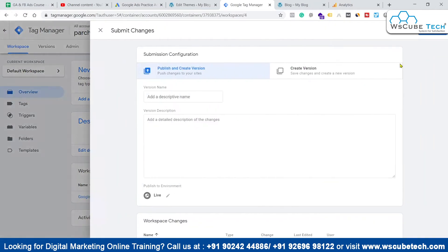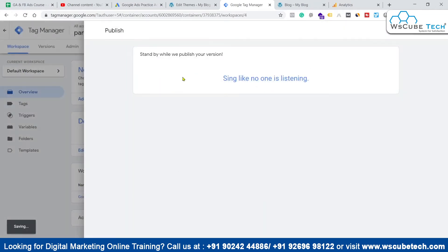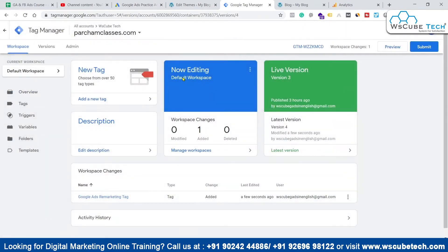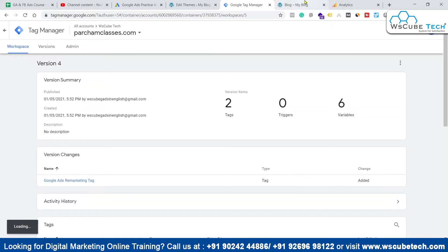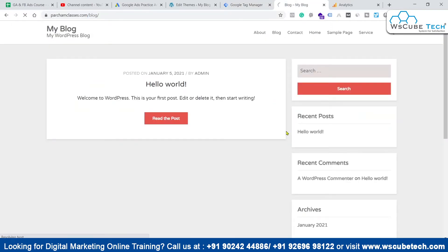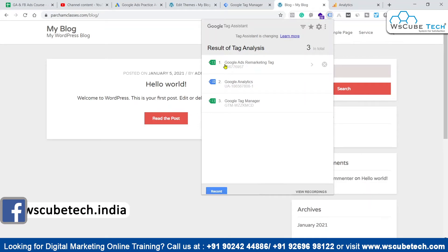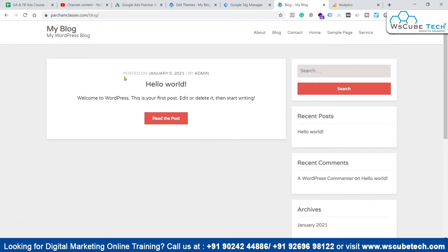Click Submit, then Publish so our container goes live and changes appear on our website. We'll come back to our website, refresh it, and check whether the remarketing tag is properly implemented. Using the Google Tag Assistant extension, you can see that the Google Ads Remarketing tag is properly integrated — the green symbol shows it is correctly configured.